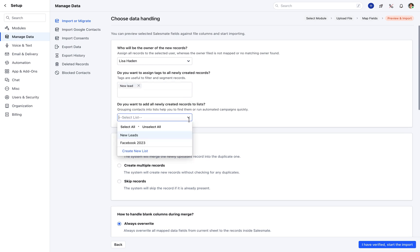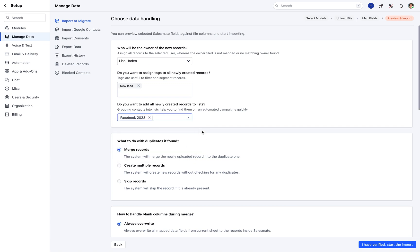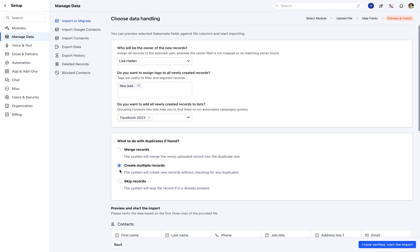You can also choose to add these records to a required list. Then select the option for what should happen when duplicate records are found. You can choose to merge the records, create multiple records, or skip the records.